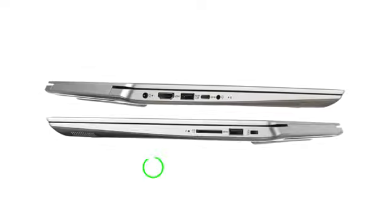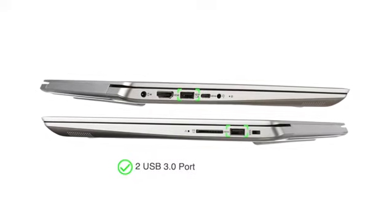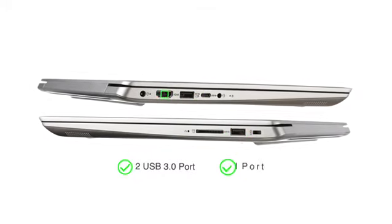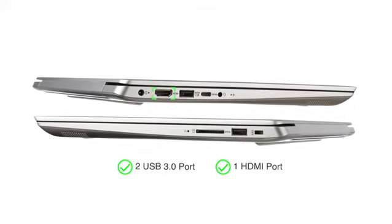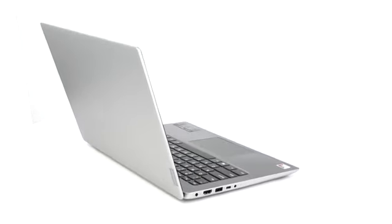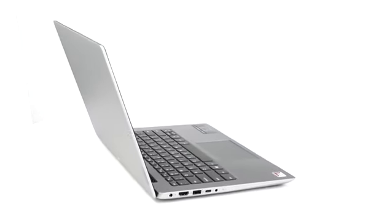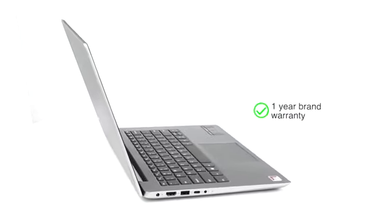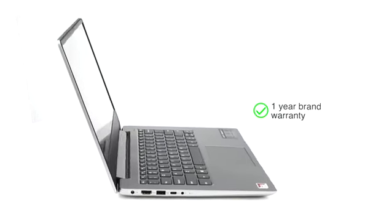The laptop has two USB 3.0 ports and one HDMI port for easy connectivity. This genuine Lenovo 81F8001CIN laptop comes with a 1-year brand warranty.